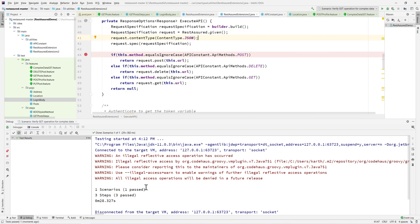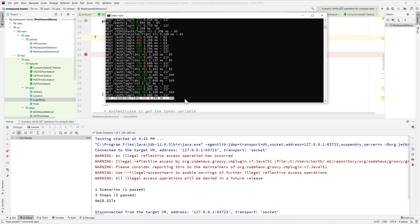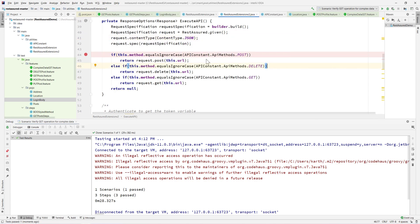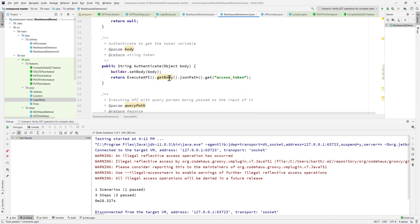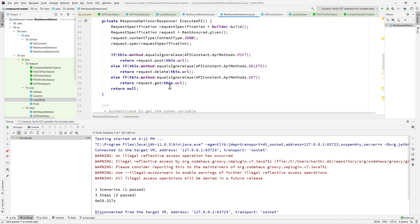This is how we can achieve the serialization of POJO into a JSON object much easily in REST-assured. Thank you.